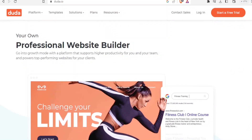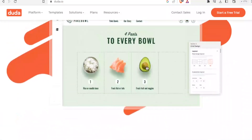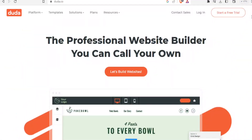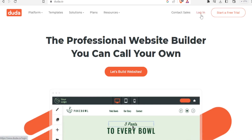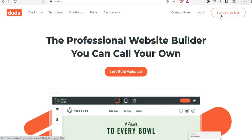To start using Duda you have to create an account. If you already have an account you simply log in, but in this case we assume you don't have an account, so you are going to click on 'Start a Free Trial'.